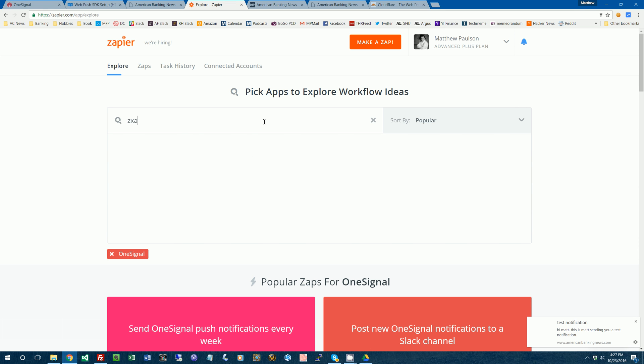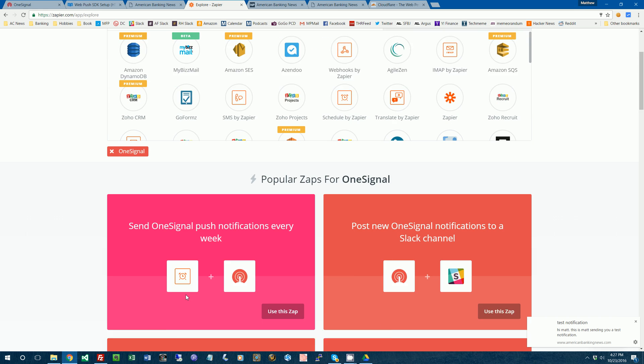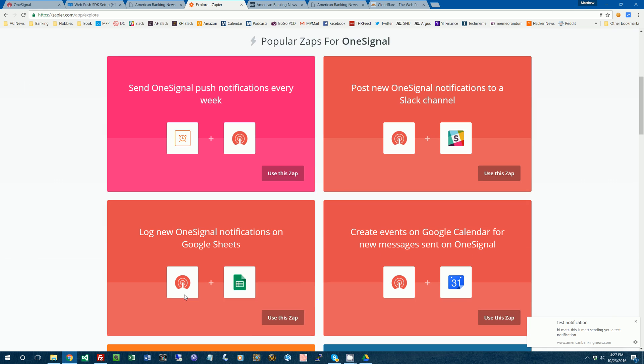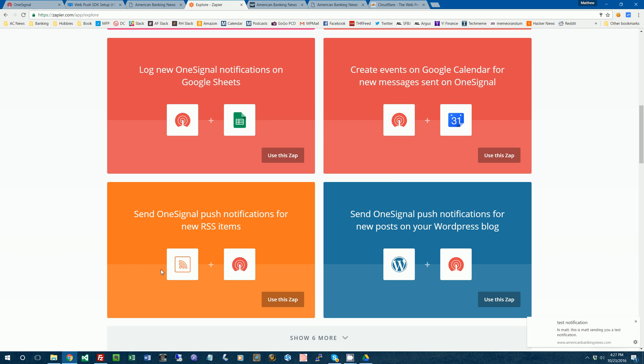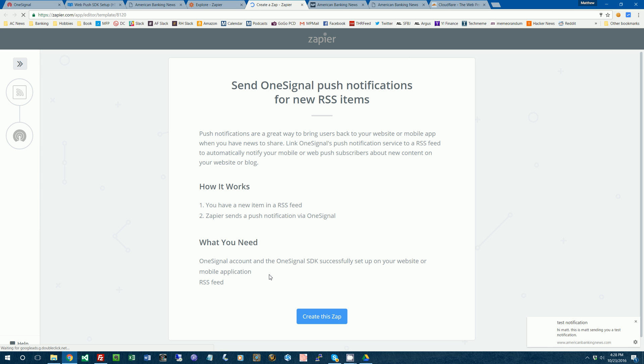So we'll search for, yeah, I guess I already have OneSignal selected. I'm going to scroll around here to where it says send OneSignal push notifications for new RSS items. So that way, when there is a new item in the American Banking News RSS feed, it will then send out a push notification to the subscribers. So it's already got a template for this. I don't have to reinvent the wheel here. So I'll create this zap.